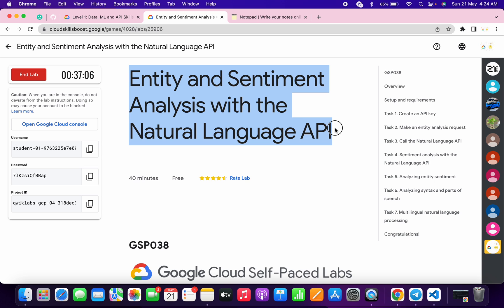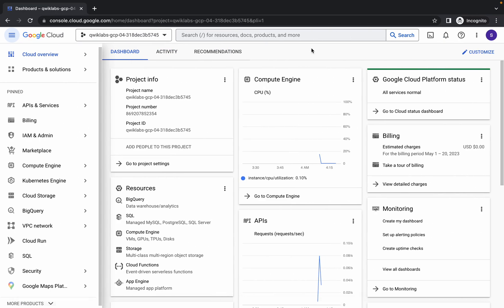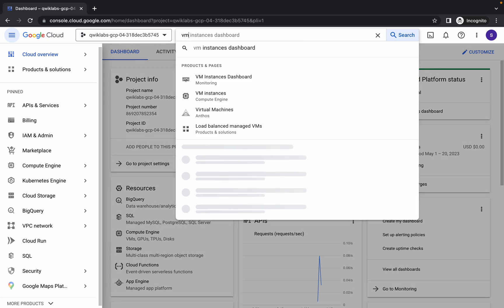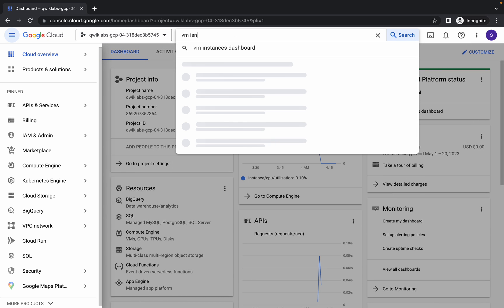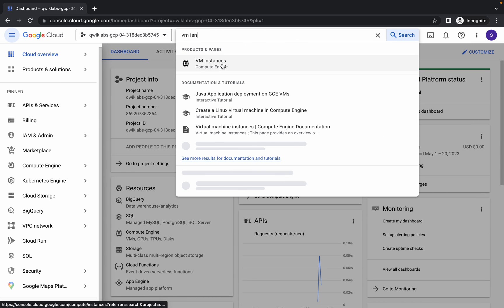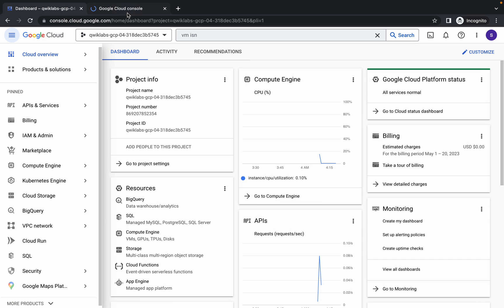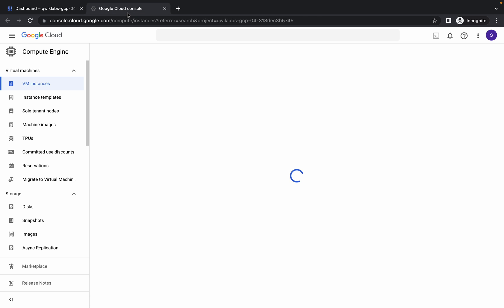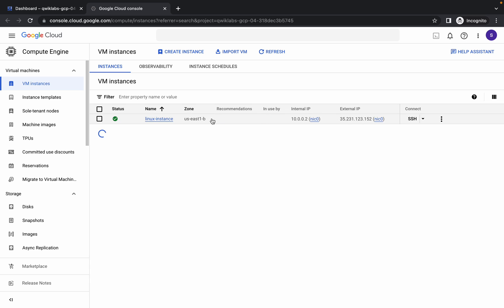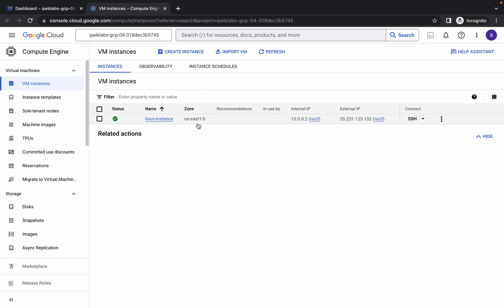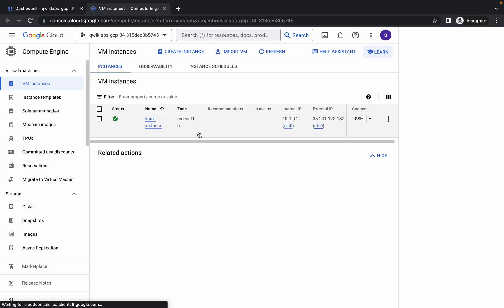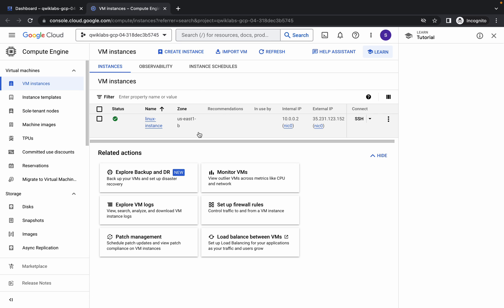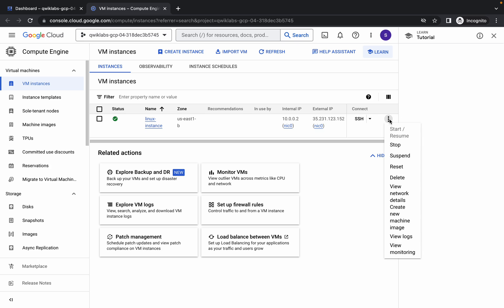First of all, what you have to do is log in with your user credentials. Then search for the VM instance and open it in a new tab. Now please check your zone. If the zone is us-central-1-a, you don't have to delete this instance. If this zone is not that, then simply click on the three dots and click on delete.